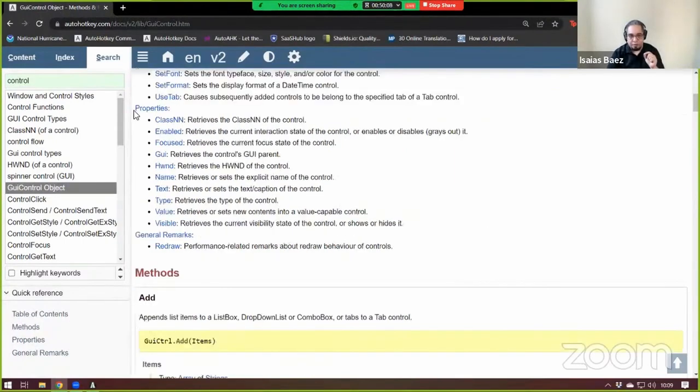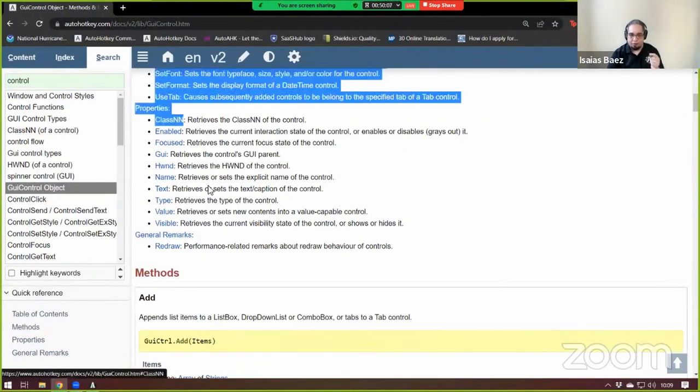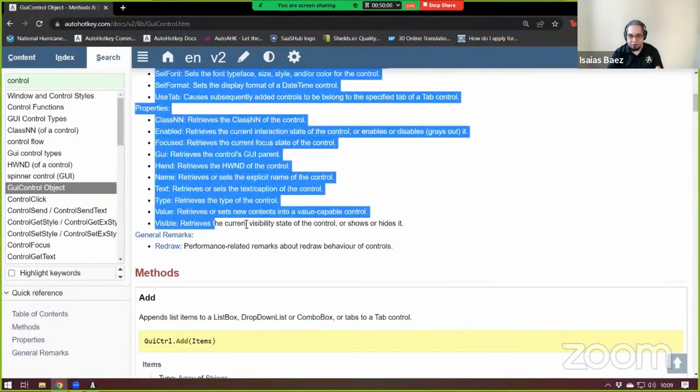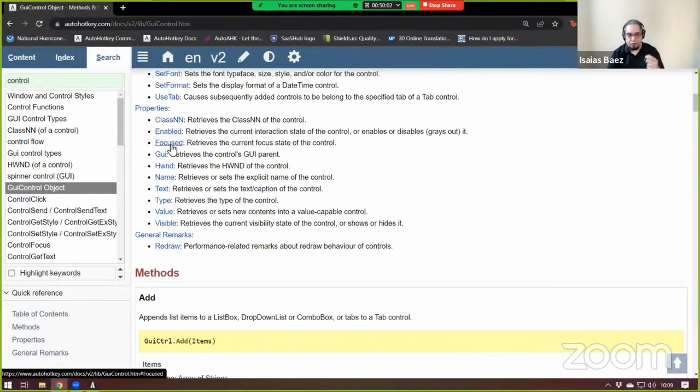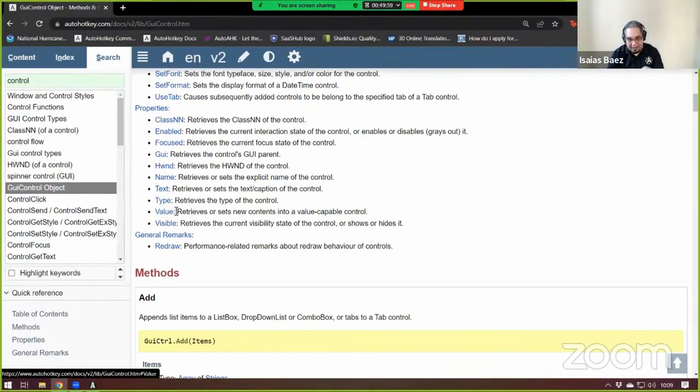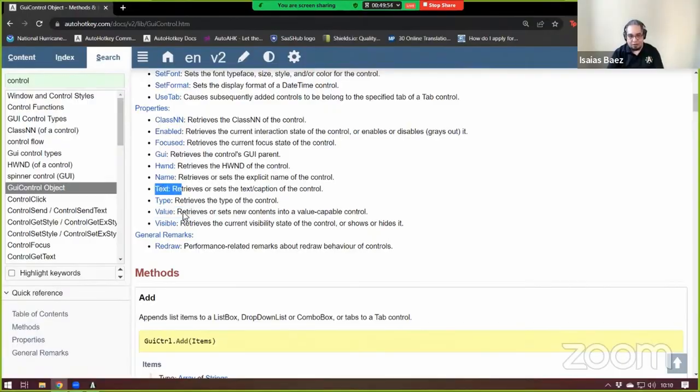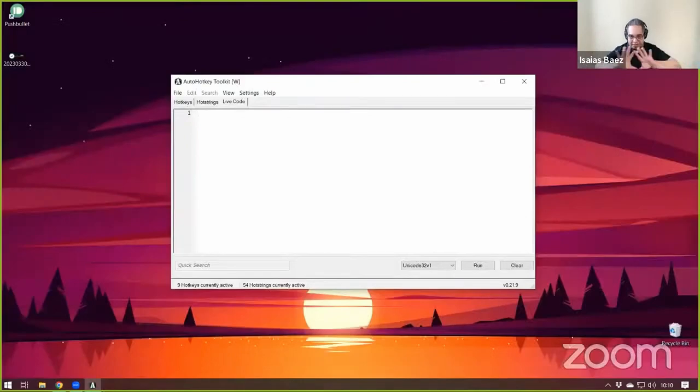the most important part is the properties of the controls. Because it tells you if the control is enabled, if it is focused, the name of the control, the value. And this is the one that you will see very often, the value. I'm going to grab either the text or the value.